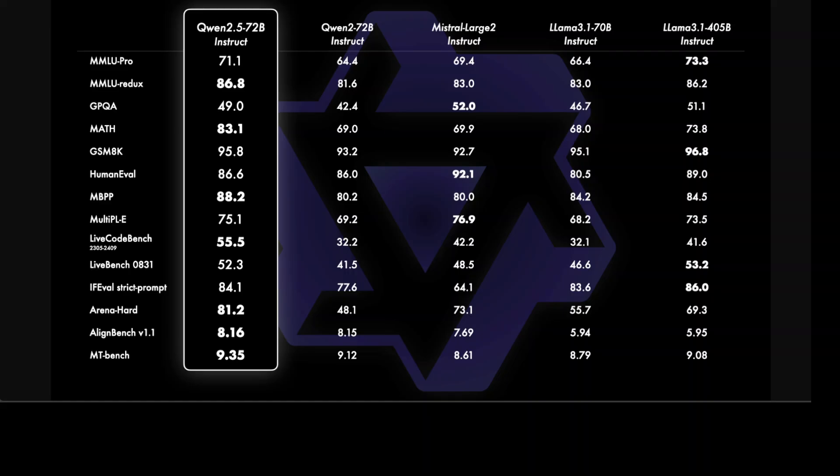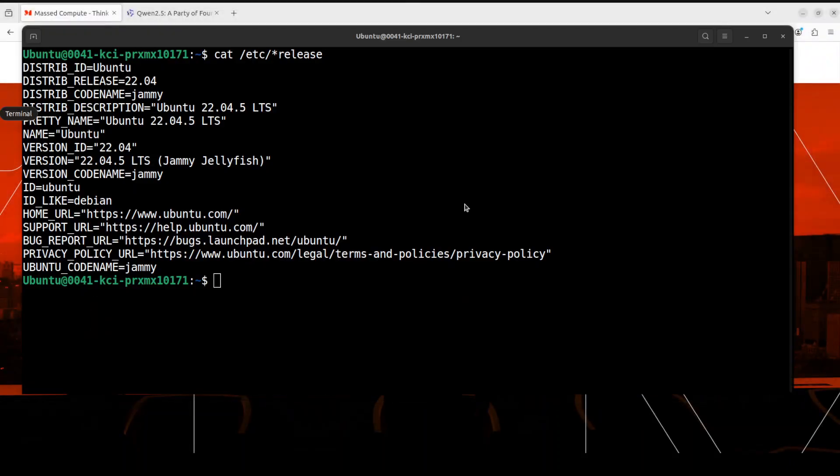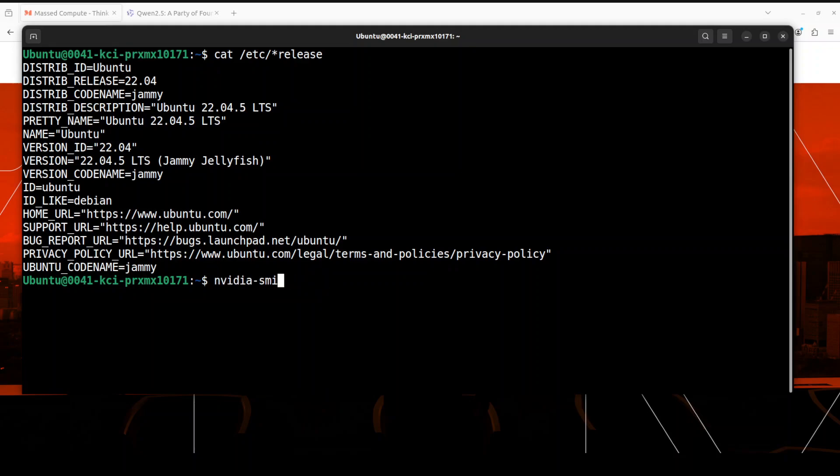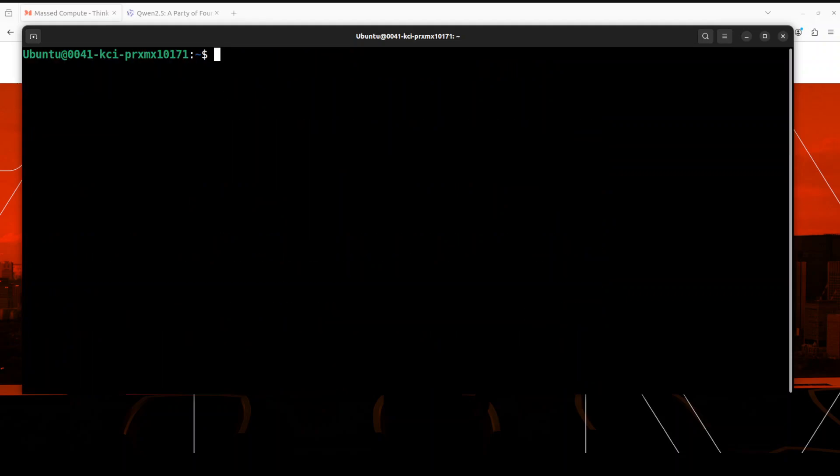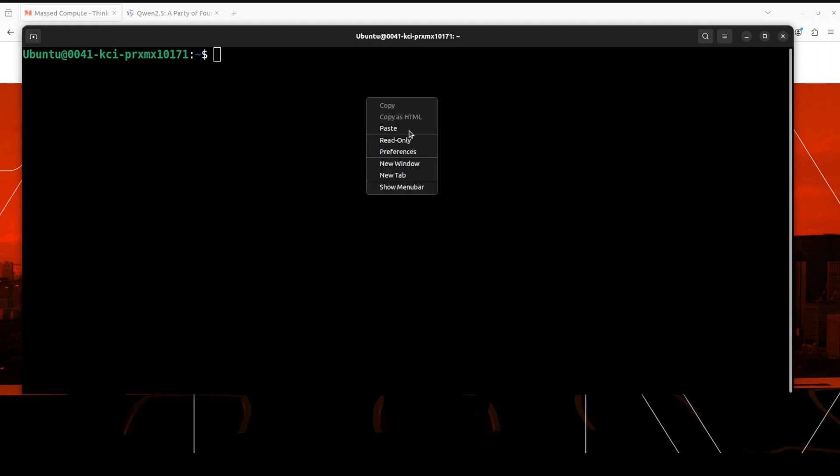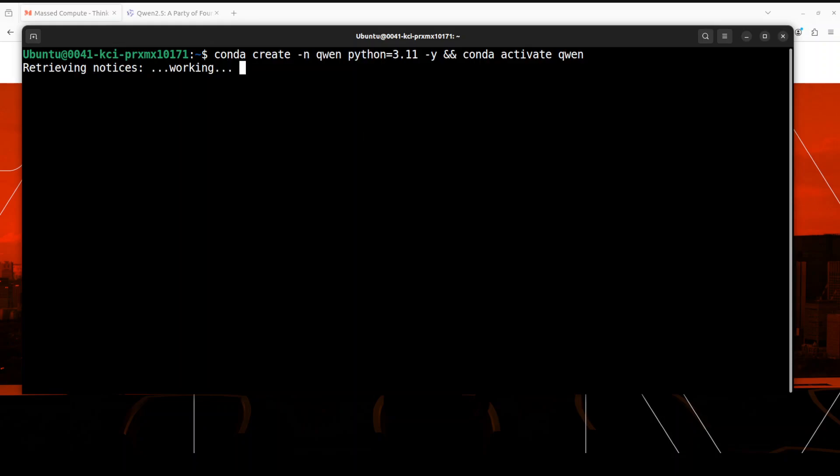So that said and done, let's go to my terminal and get this thing installed. Let me quickly take you to my terminal. I'm running Kubuntu 22.04 and I have one GPU card, NVIDIA RTX A6000, courtesy Mast Compute, with 48 GB of VRAM. Let me clear my screen. Let me quickly create a virtual environment, I'm just going to call it Qwen here.